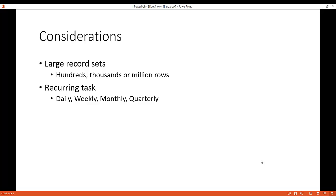Now the other consideration to take into account is what if this was a recurring task? What if this was something where this data was daily, weekly, monthly, or quarterly data? And you don't want to go ahead and copy and paste it all the time. And new files get added, but they had the same format, the same headers basically.